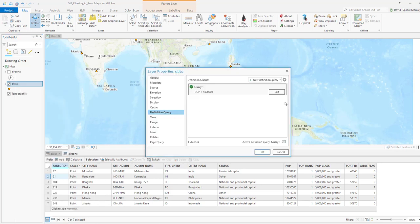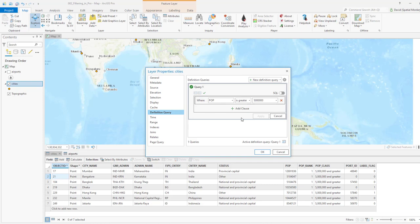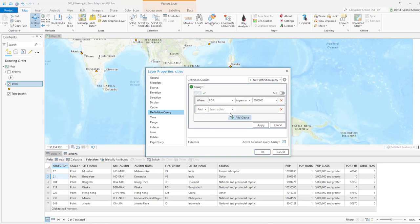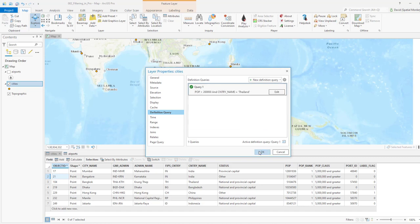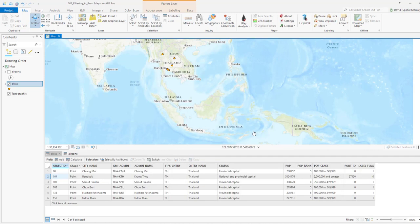With numbers we can look for ranges as well. Going back to the definition query, if we want to add another field we use 'add clause', which adds another row to the query builder. We can choose another field — in this case country name, 'is equal to', Thailand. We'll change the population to 200,000, so we've defined a query to look for all cities in Thailand with a population of over 200,000, and we get six cities in return.